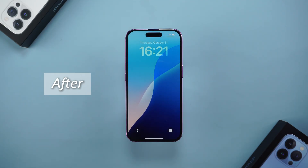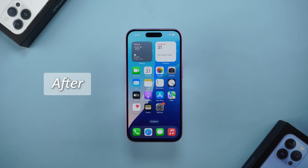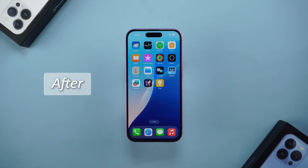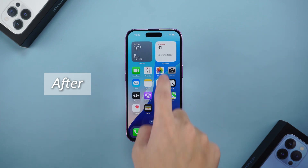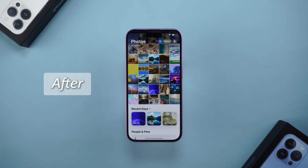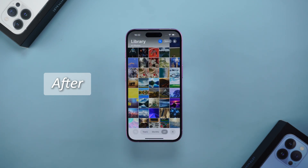This situation is usually caused by entering the wrong passcode too many times. But what if you are in a hurry to use your phone? Don't worry — today I will share two ways to quickly unlock your iPhone so that you can easily resume normal use.